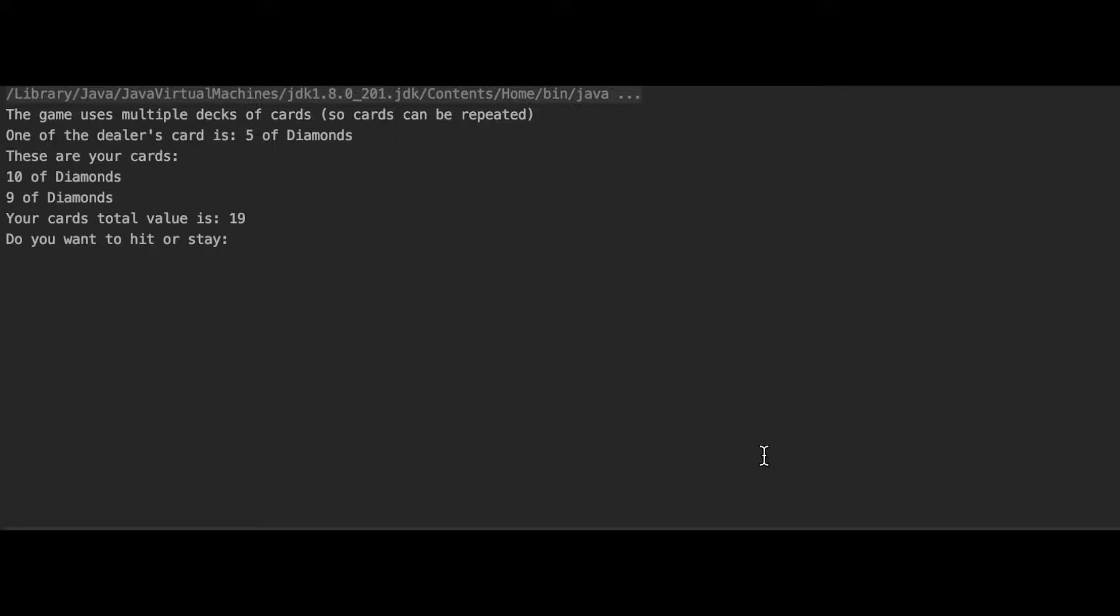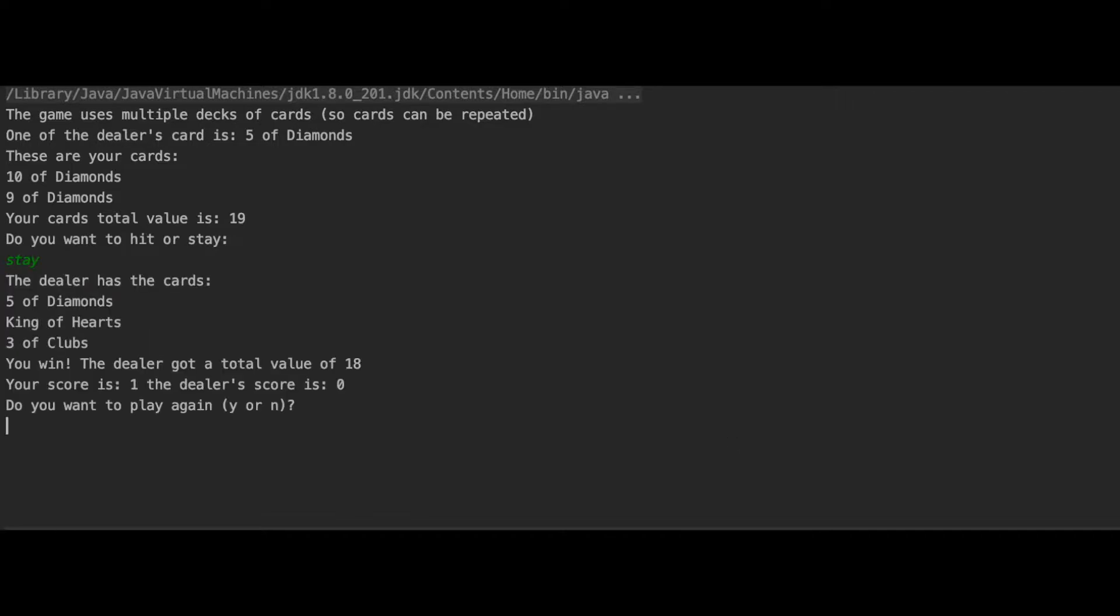In this part, you get two cards to begin with and my total card value is 19. So, I decided to stay. I typed in stay, enter, and the dealer got a total value of 18. 19 is closer to 21 than 18, so I won.